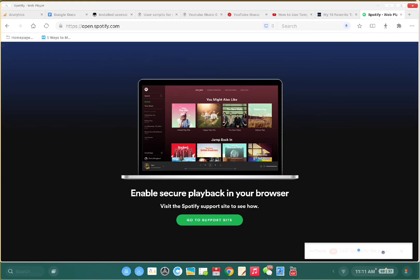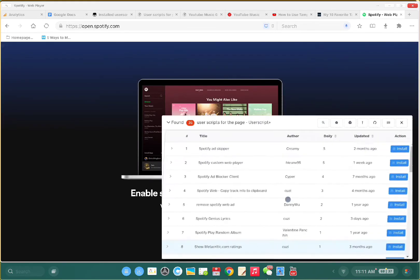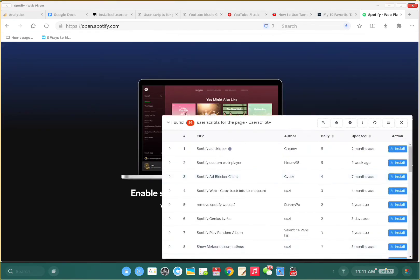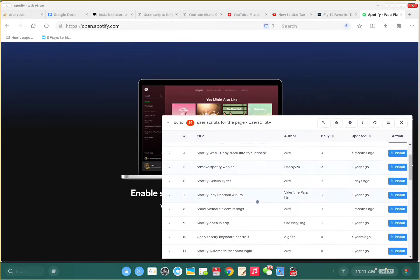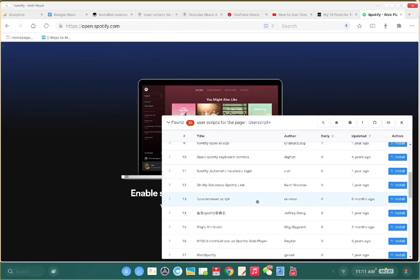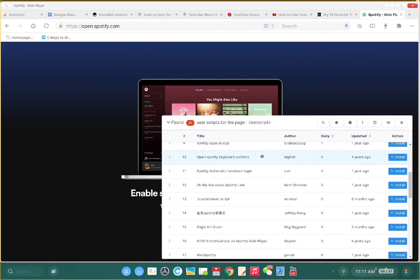Let me click on this. You see Spotify ad skipper, custom web player, and ad blocker. When you open any website, this icon will show you all the available scripts for that website.